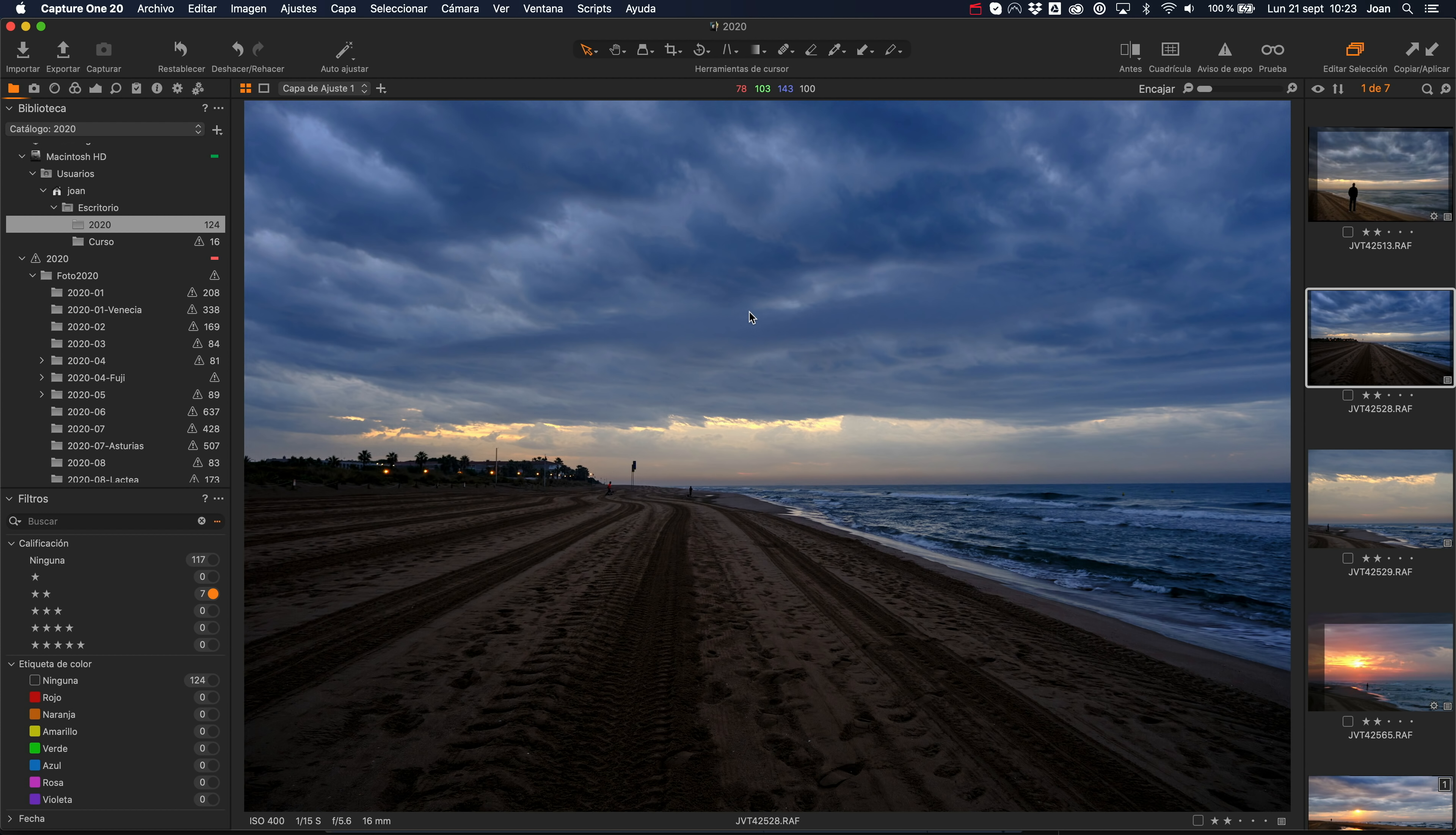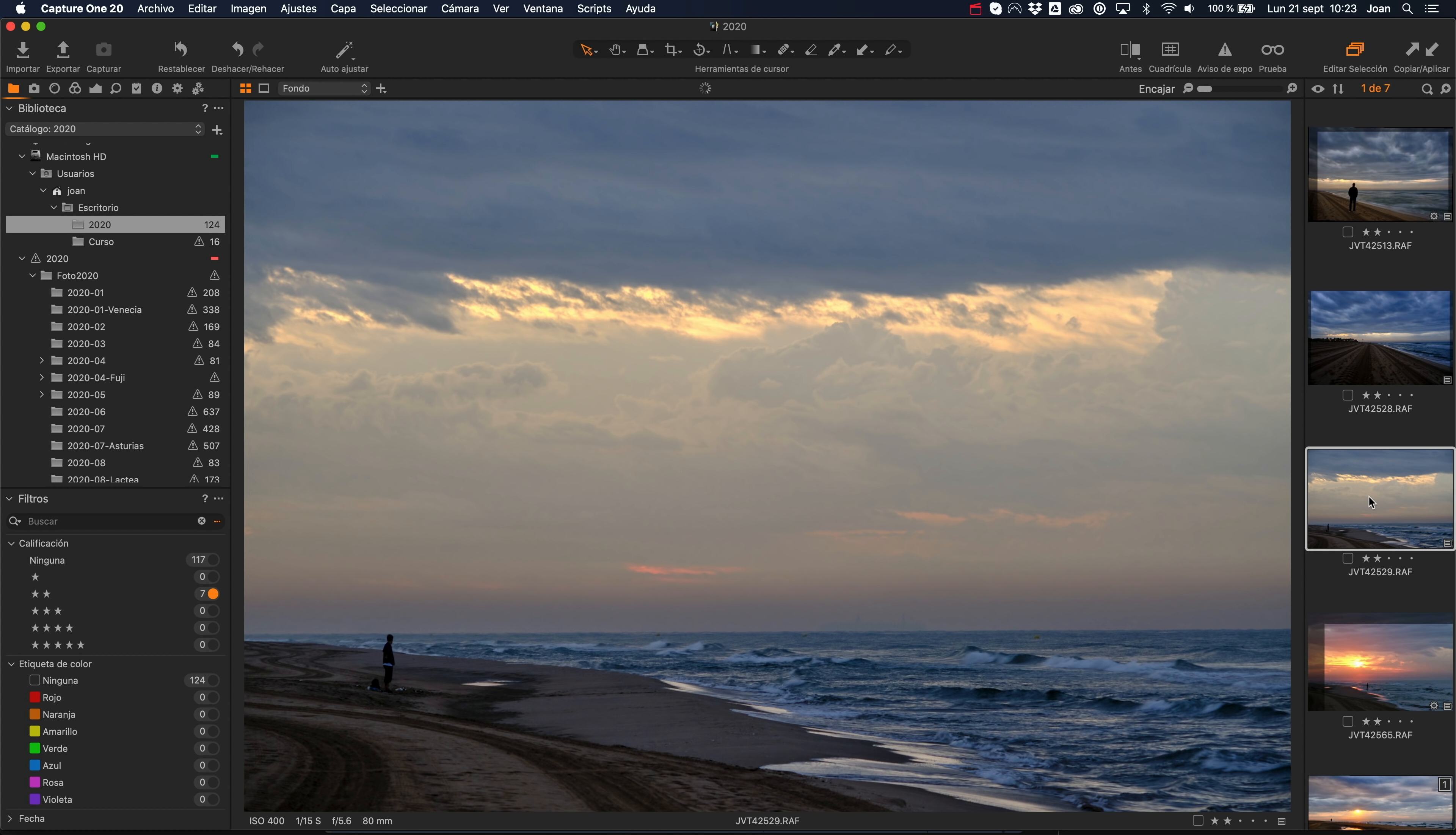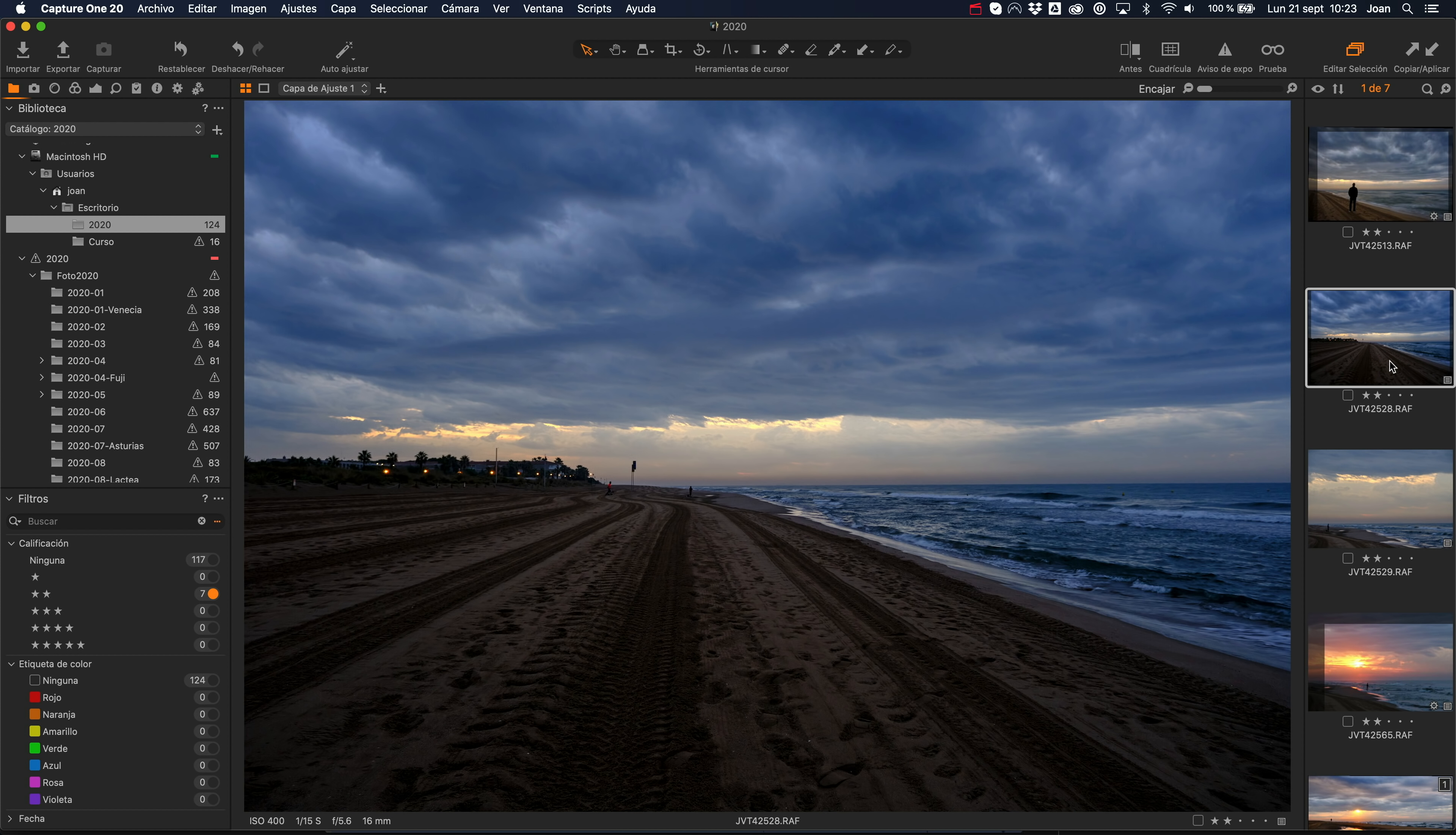f4. Está bien construido, es compacto, está sellado, tiene buena estabilización. Y en este caso, esta imagen está tomada a 24, lo más angular posible, y la misma situación a 80. Así que tenemos un rango de distancia focal bastante interesante.